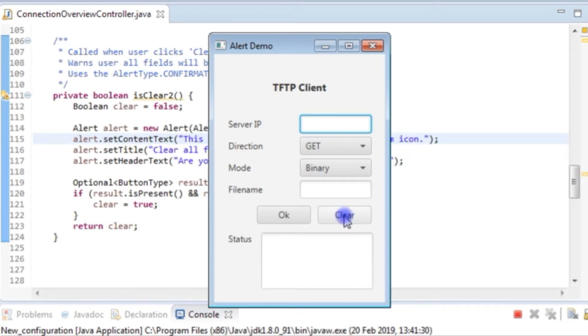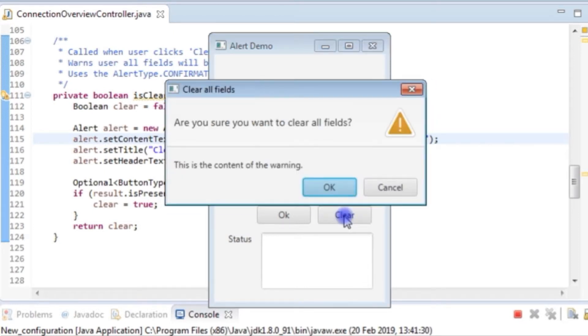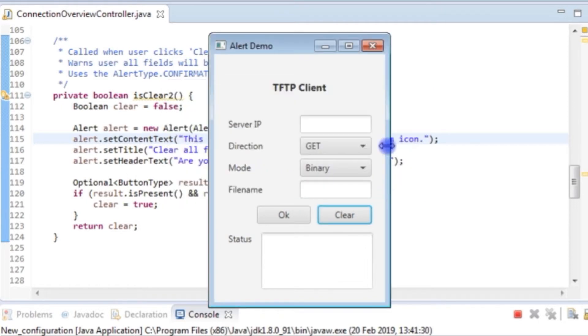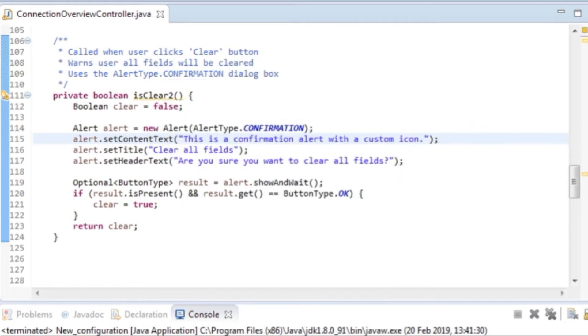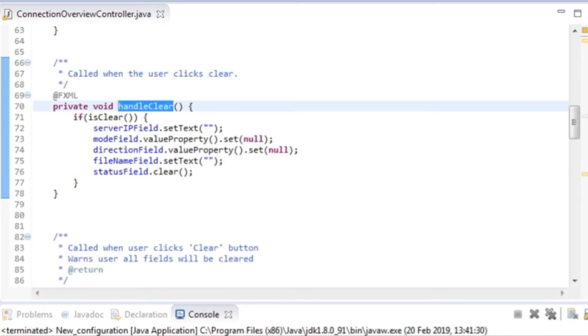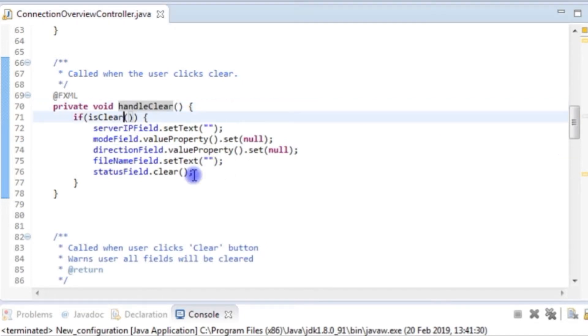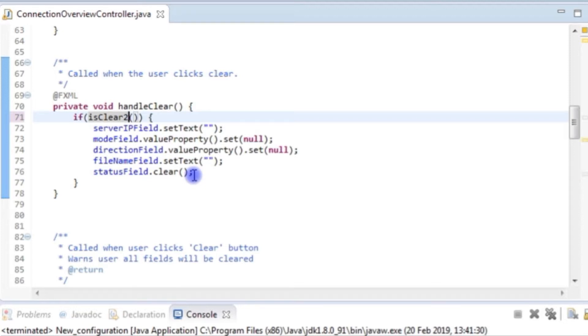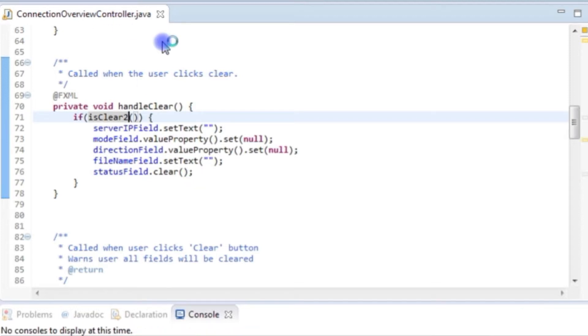And if I press the clear, I've still got the warning dialog box because I failed to change something. We pop up to our handleClear method and we just change the call to clear2. I'll save that and then run.